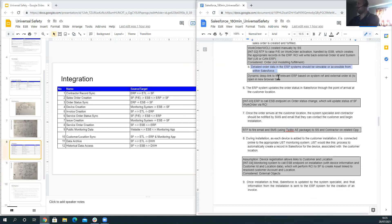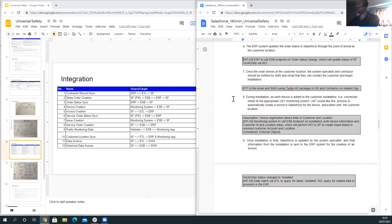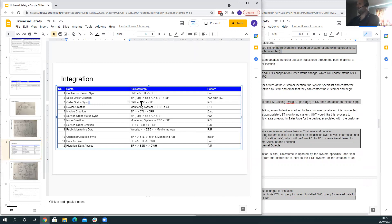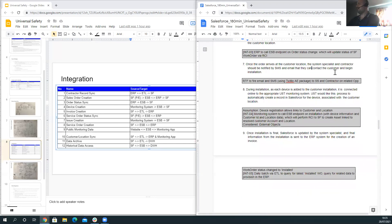Detailed order information must be available from the ERP in Salesforce. We utilize a dynamic deep link to open the ERP, enabled via SSO. The ERP updates status information in Salesforce via a remote call-in pattern: the ERP calls the ESB, which updates the relevant status against the work order. Once the order arrives at the customer's location, a record-triggered flow fires an email and the Twilio package sends an SMS notification.